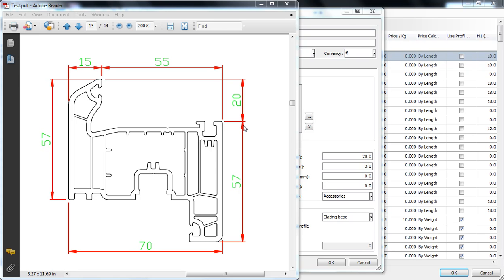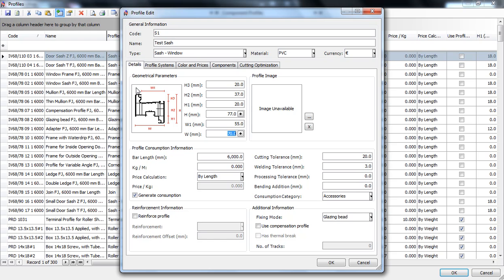Hi! This video is about the geometrical parameters of a sash type profile. What we have here is a drawing of our test sash and over here we have a generic drawing of a sash with RAW workshop.